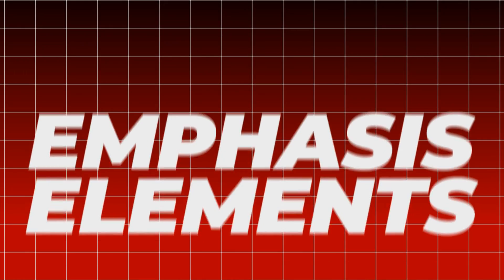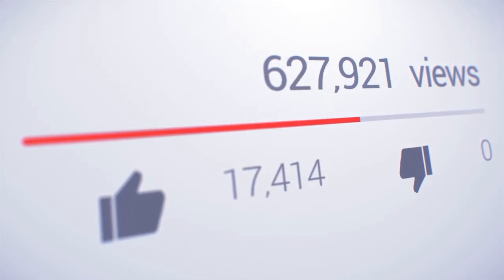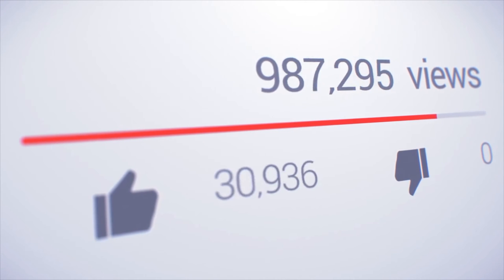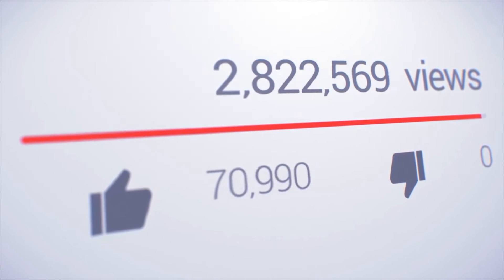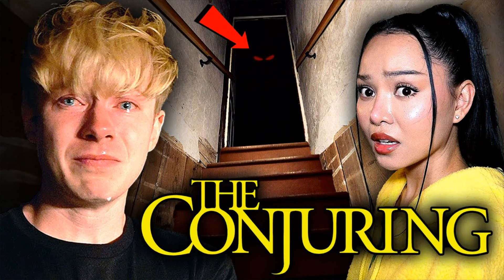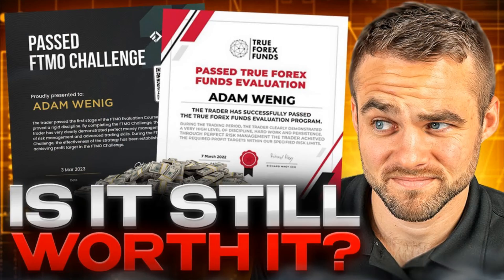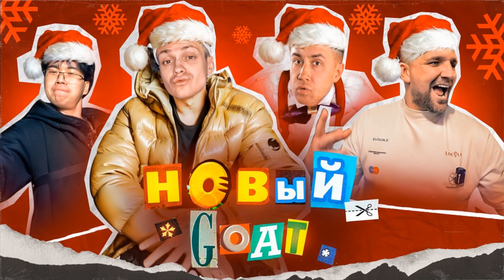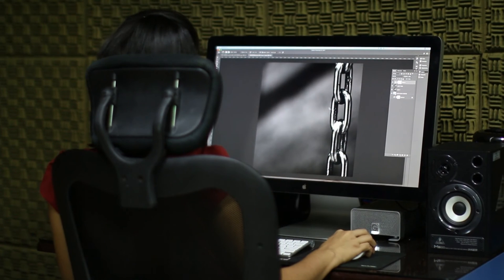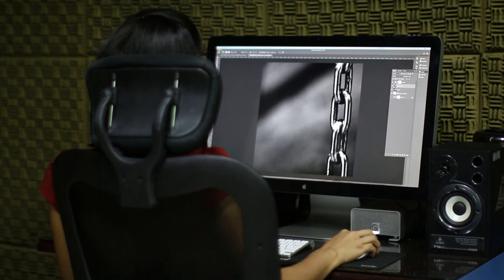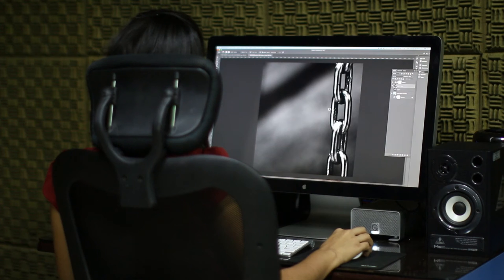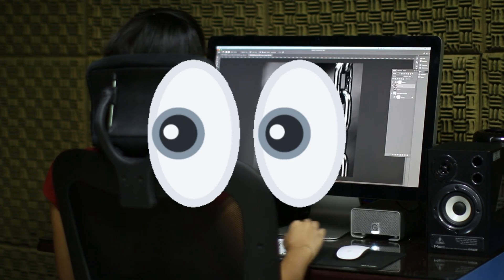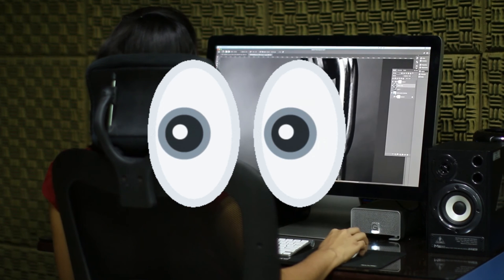The fourth point: emphasis elements. Each such element can give its share in the CTR increase. These are all kinds of arrows, circles, highlighting with color, tone, and additional highlighting. All of this works very well, no matter how paradoxical it may seem. These elements better emphasize the main detail in your work — literally showing the viewer where to direct his gaze.